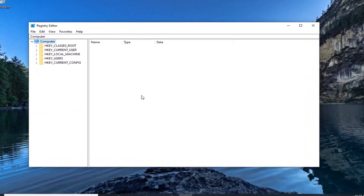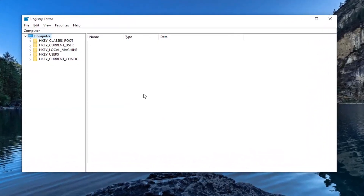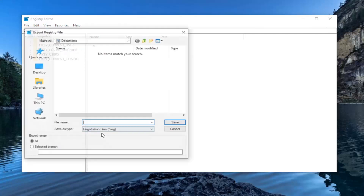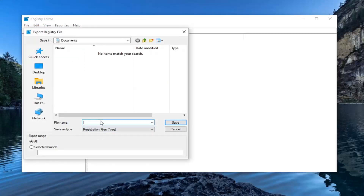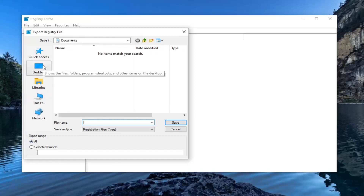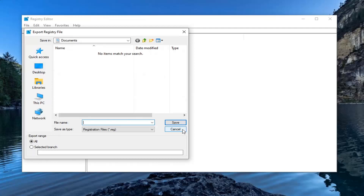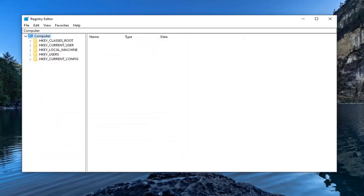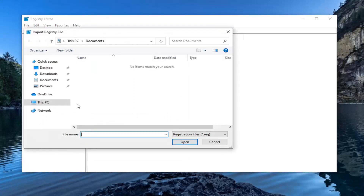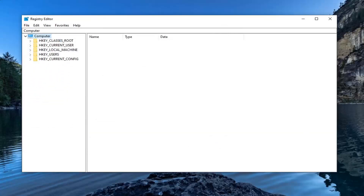Before we proceed in the registry, I would suggest you create a backup of it, so if anything went wrong you could easily restore it. To create the backup, just go ahead and select the File tab, then Export. For the file name, I normally recommend using the date you're making the backup. Keep the export range at All, and save it to an easily accessible location. To restore it, just select File and then Import, and navigate to that saved file.